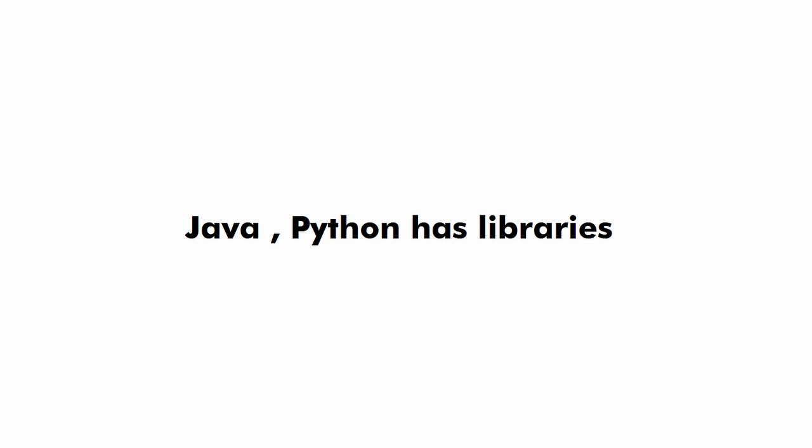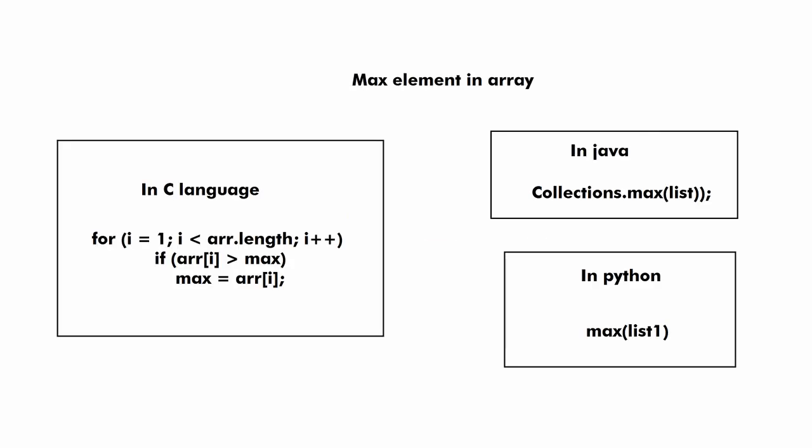That means to find a minimum or maximum number in an array you will have to write the logic on your own if you are using C language. But in case you are using Java, Python or C++ then you can use predefined functions and you do not have to write the entire logic on your own.